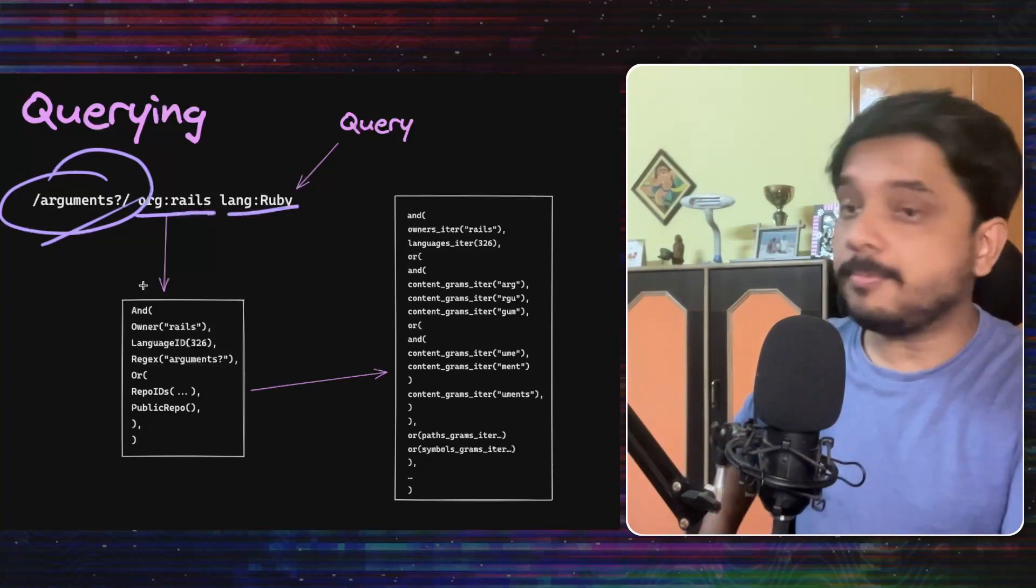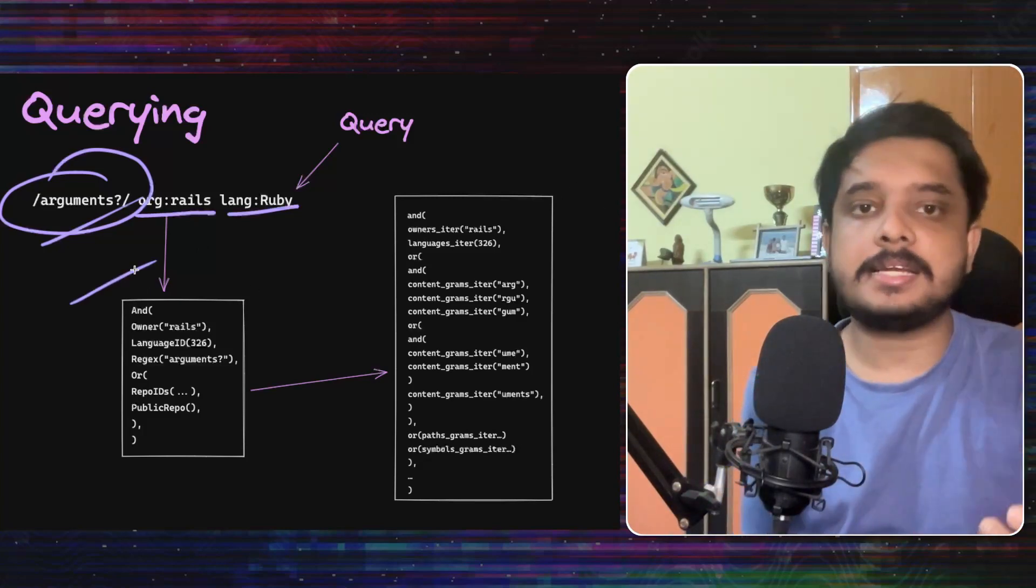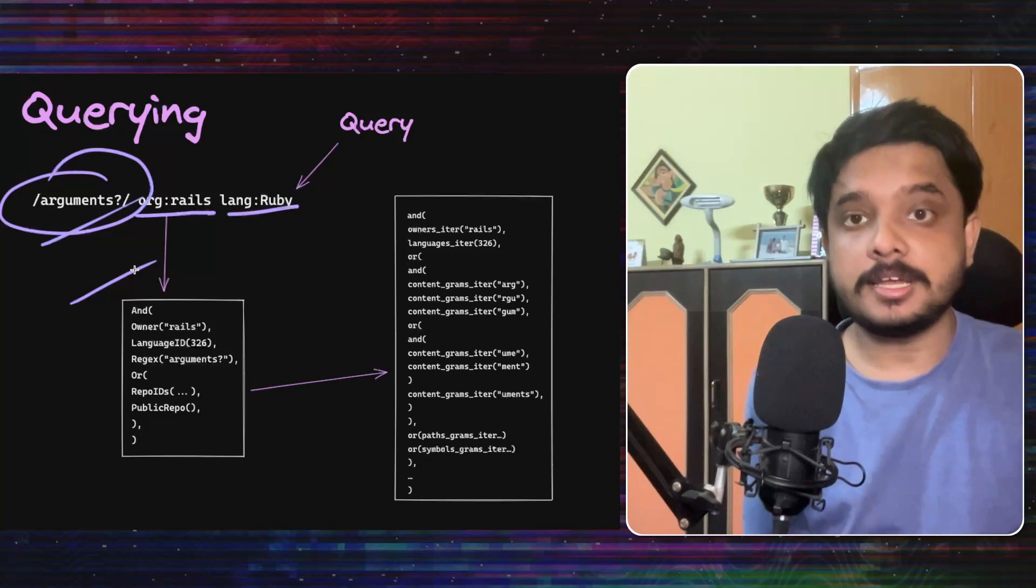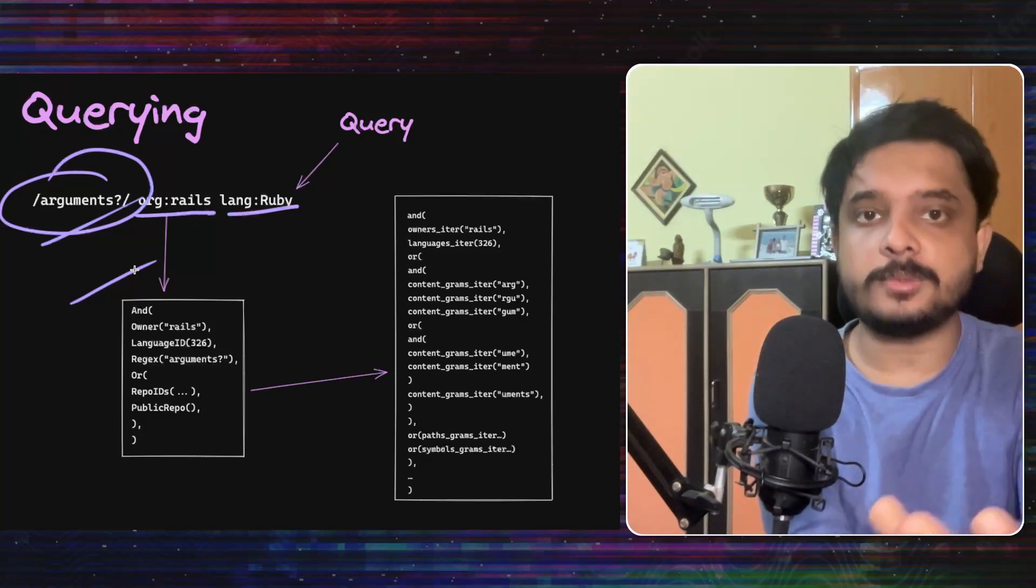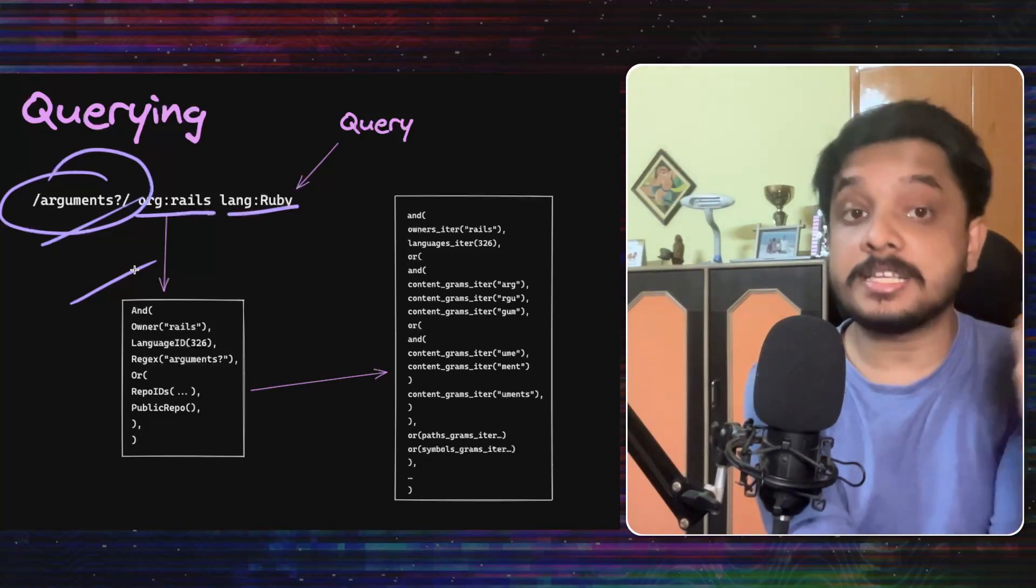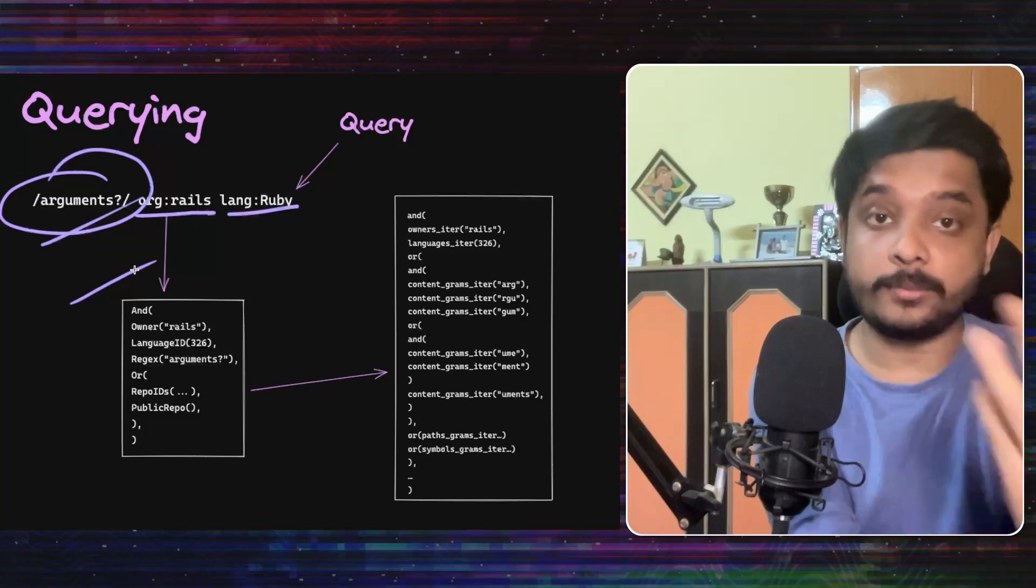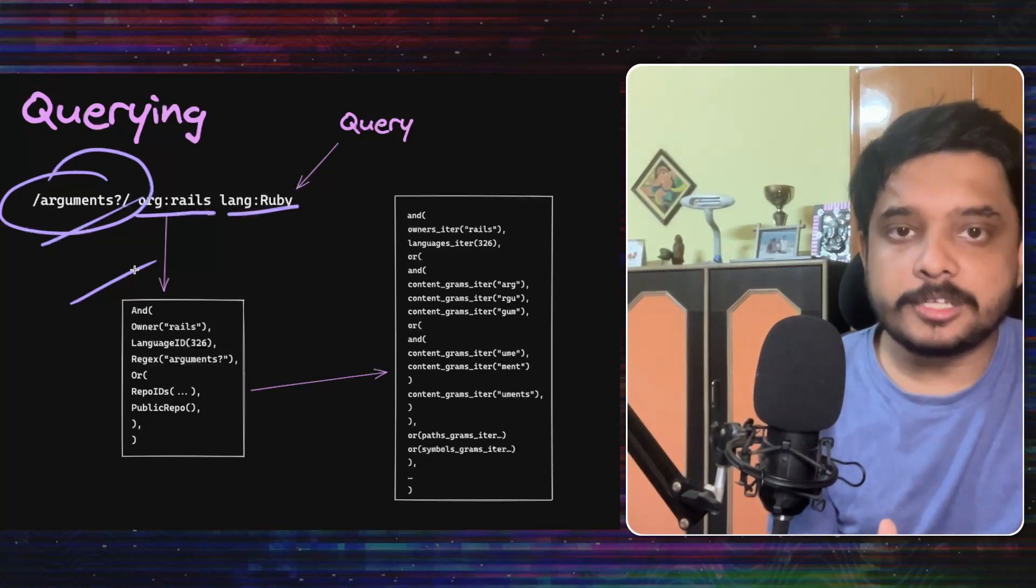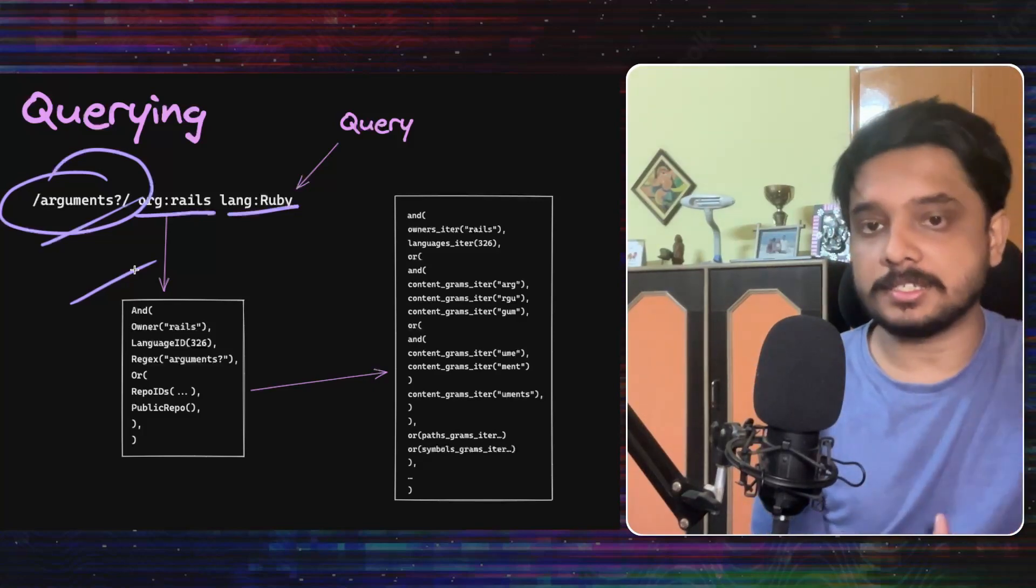First, the query is converted into a representation like this, where the system actually injects much more information, like which repo IDs exactly need to be searched. What is the regex and for which language ID? This is like a standard representation for later stages of the search system.